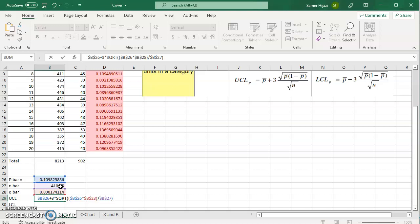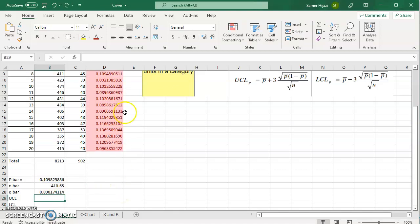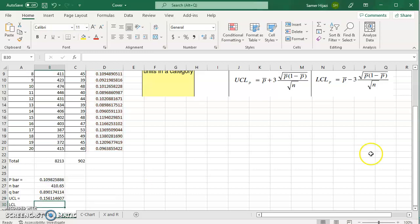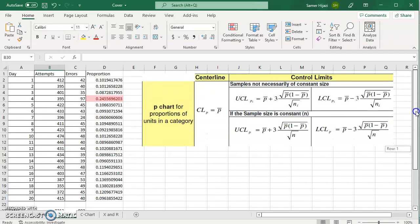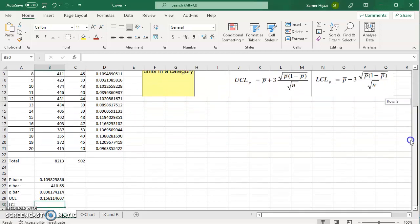The lower control limit is the same formula except it's going to be minus three instead of plus three. This is the UCL and you can see once I typed it, these were red. Once I put the formula and now I have the UCL, only one value is red which means only one value is greater than the upper control limit.